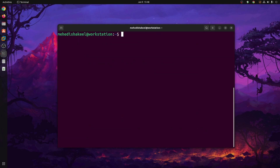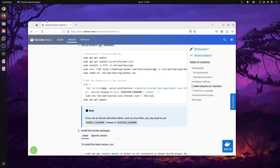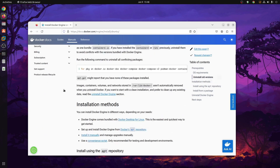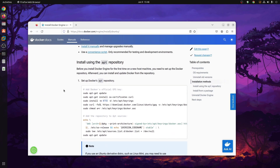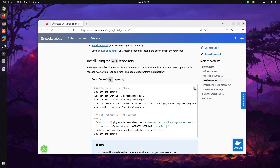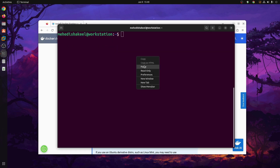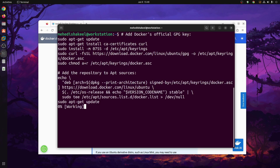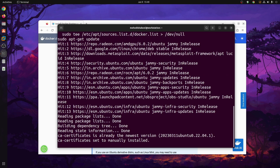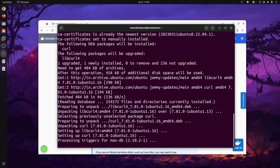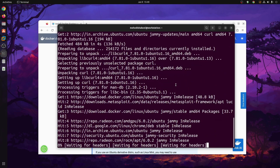After that, open up your browser and from this video description go to the link I will add in the description. From that link, scroll down and come to the option 'Install using apt repository.' Click on the icon to copy that command, then get back to terminal, paste the command, and press Enter. This will add the keyring or repository of Docker to your Ubuntu operating system.